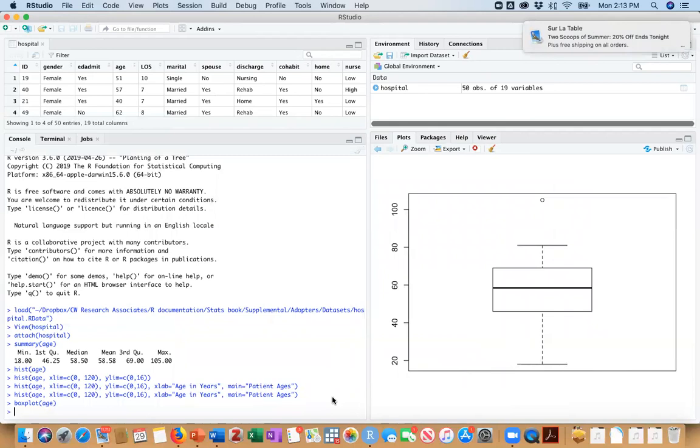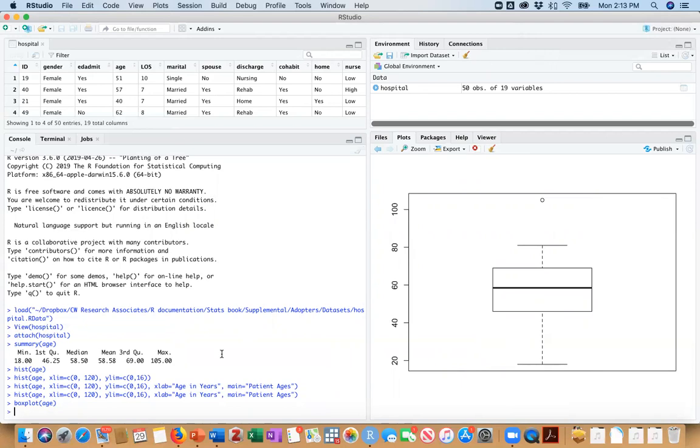And a bunch of the information that we got previously from our summary, we can see here. So the bottom of our whisker is our lowest value that's not an outlier. And that looks to be 18. The bottom of our box here is the first quartile. So that's 46.25.